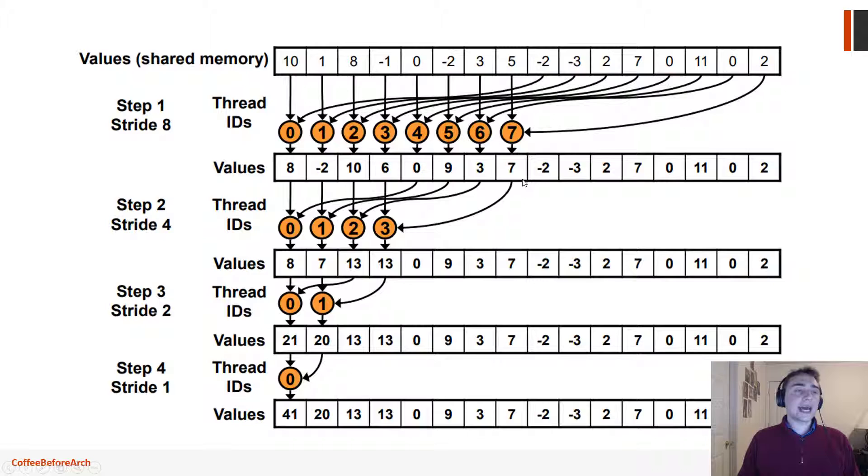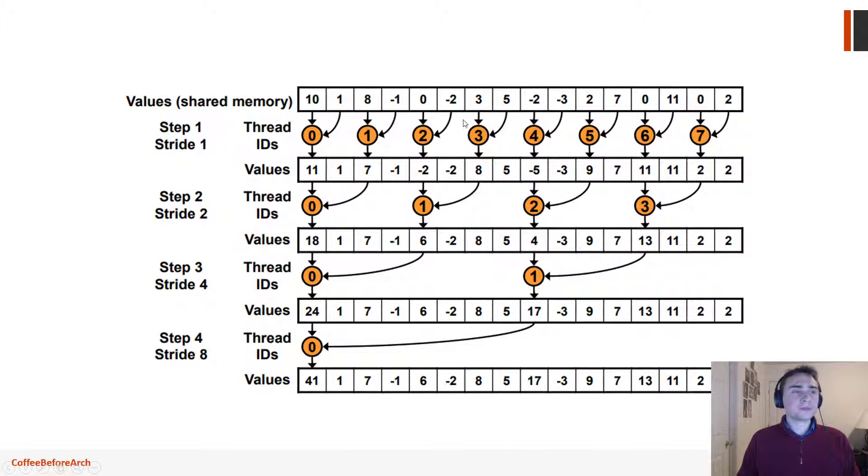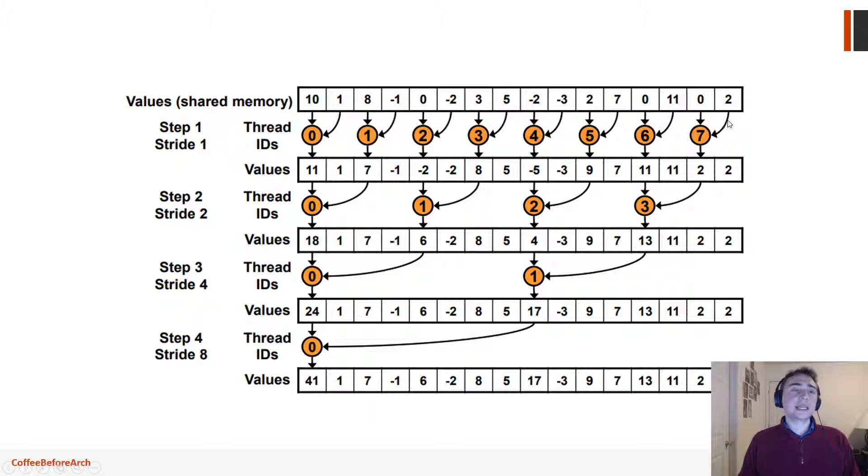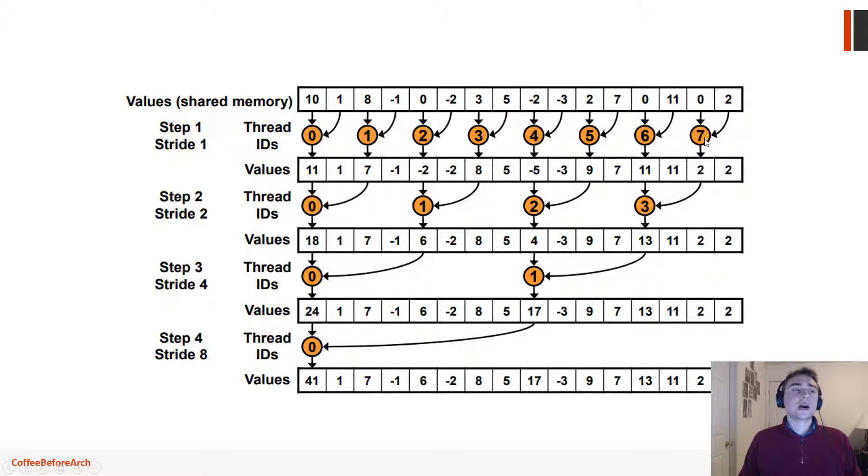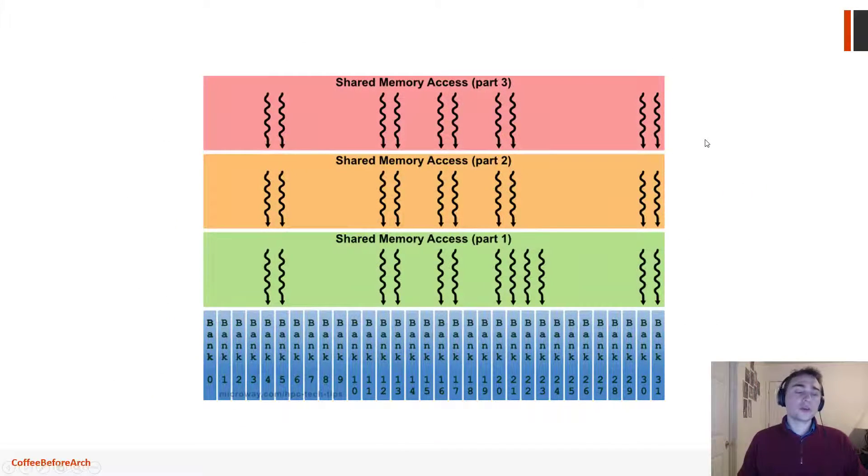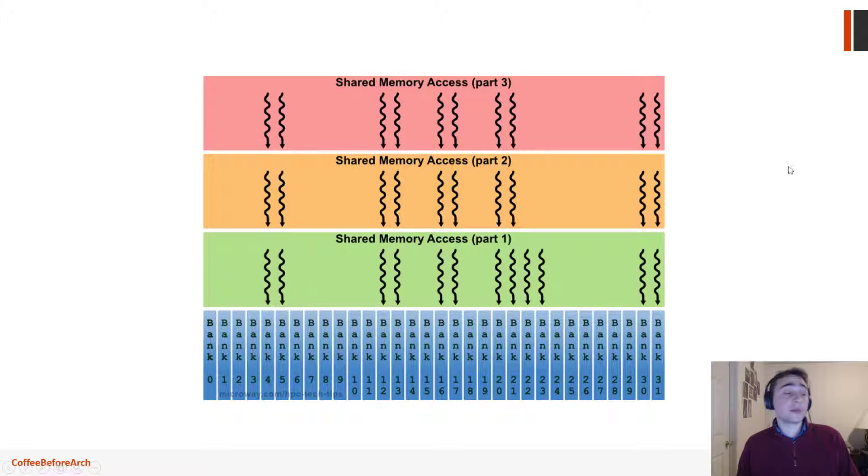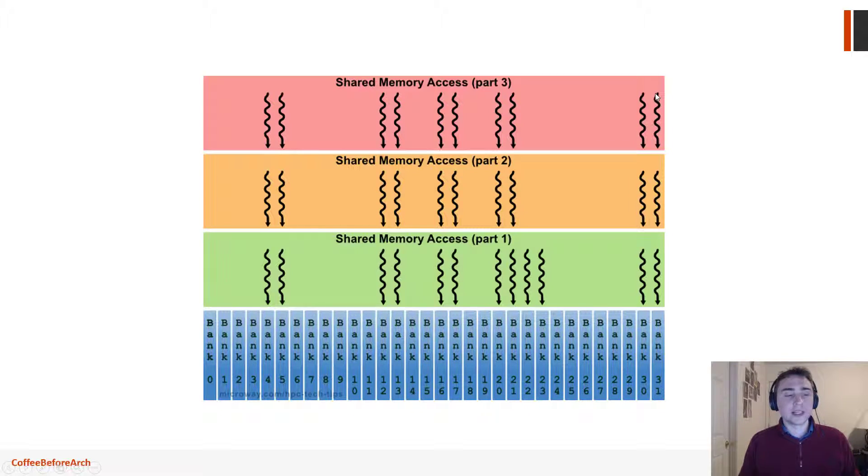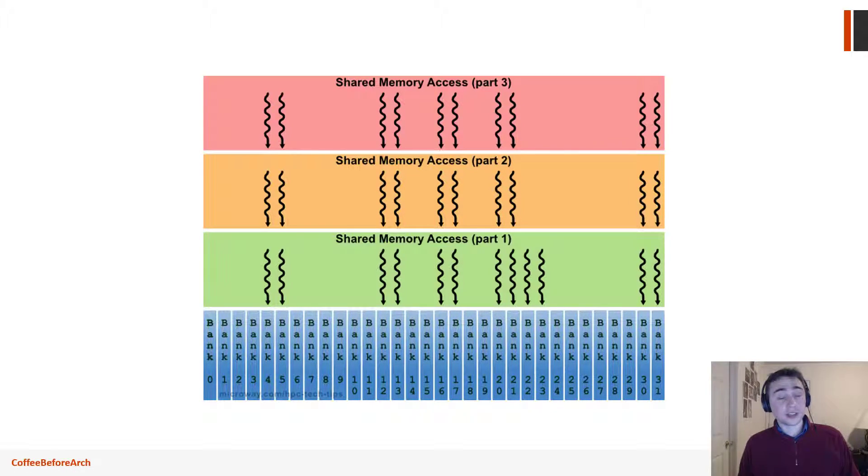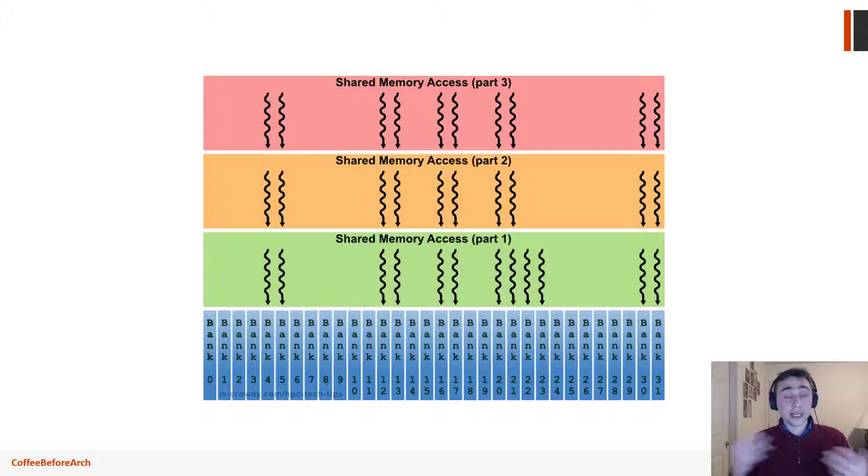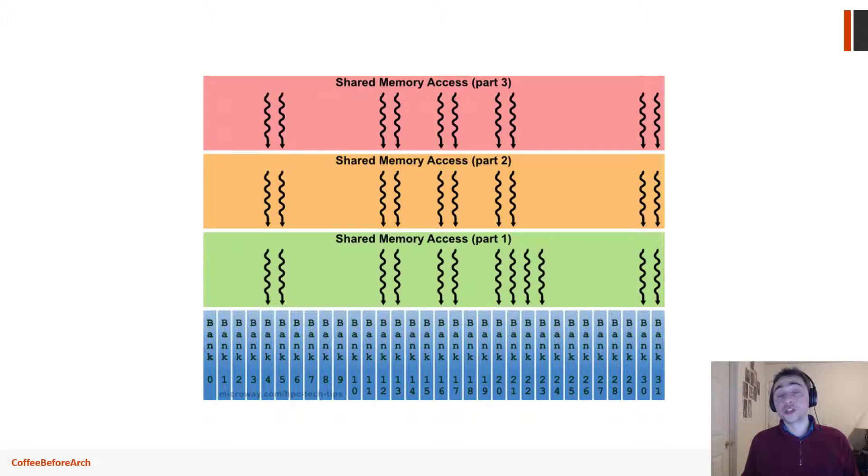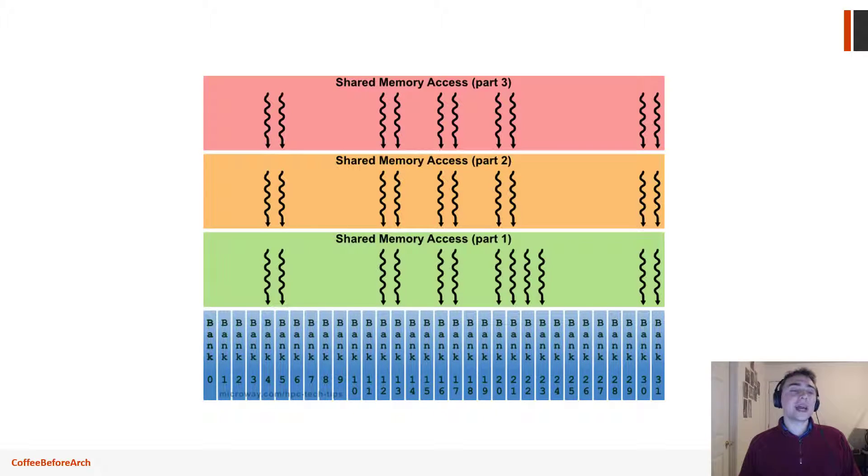So this is what we mean by shared memory bank conflicts. So if we had accesses like we did before, there's a high likelihood and pretty much a guarantee that we're going to get bank conflicts. Now, what are bank conflicts? So the way that shared memory works is that when we want to get a word or multiple words out of the shared memory that we have allocated, we have to go through a bank.